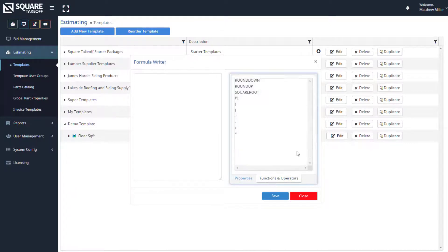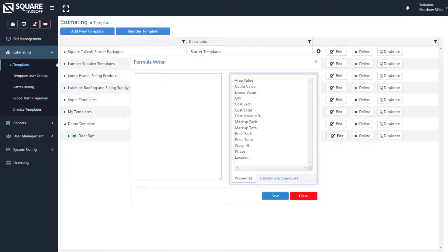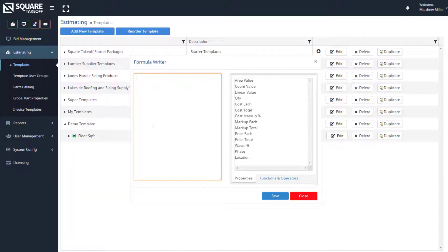You also have functions and operators such as roundup, rounddown, square root, and pi. You have parentheses, plus, minus, divide, and multiply. To build this formula, since we only want to capture just the square footage, we can keep this very simple.